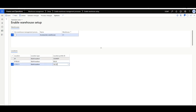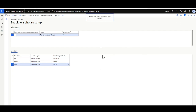You may use the manual functionality to associate a location profile ID to each location. You can also use the Open in Excel functionality to open the list of locations in Excel, making it easy to bulk update the targeted locations.